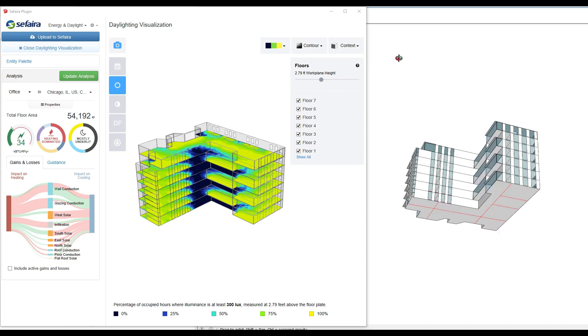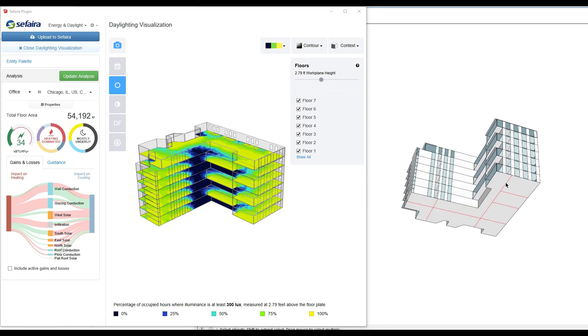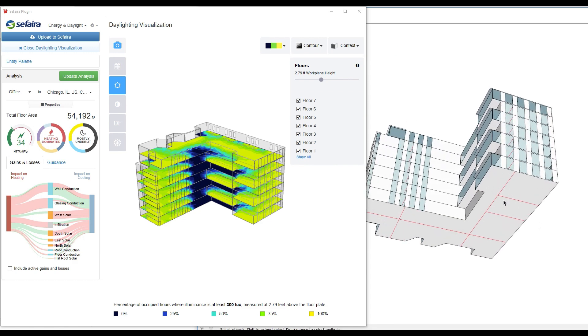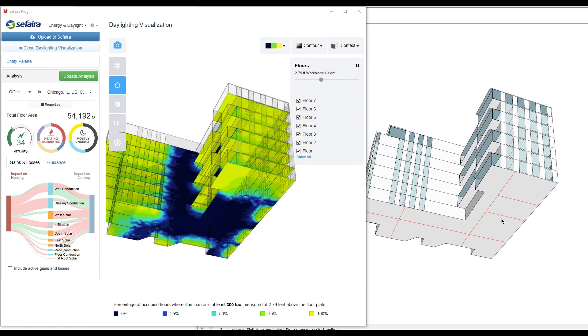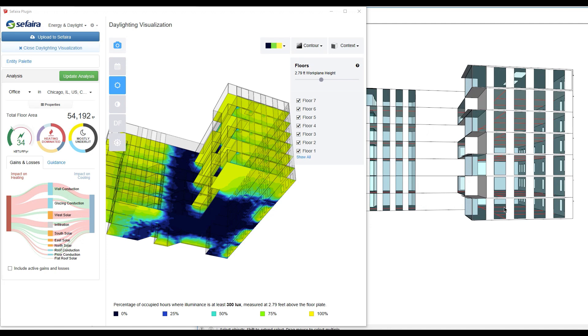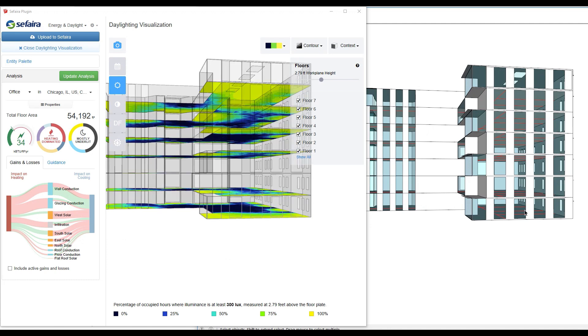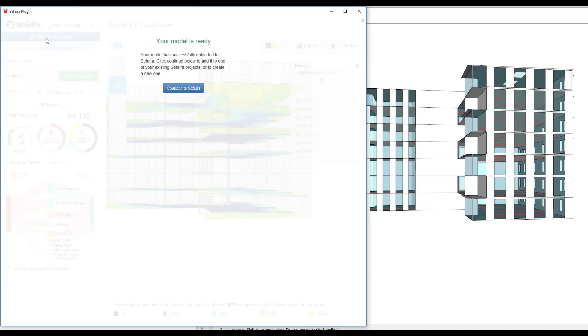All I need to do is carve out those areas by drawing these lines on my floor plate. Simply by drawing these lines on my floor plate and uploading my model to the Sapphira web interface is where